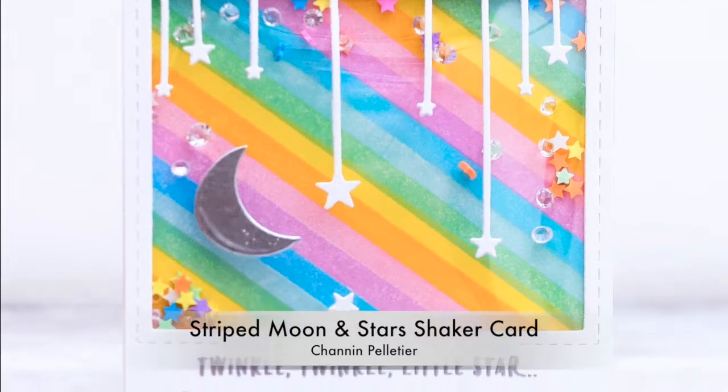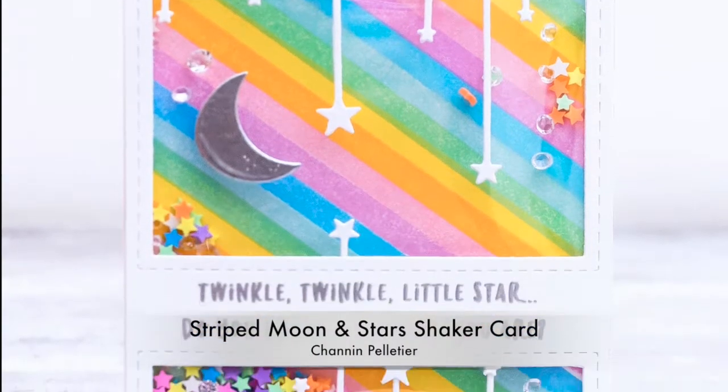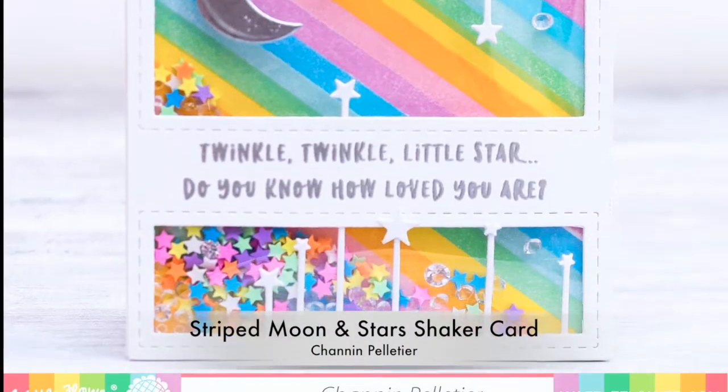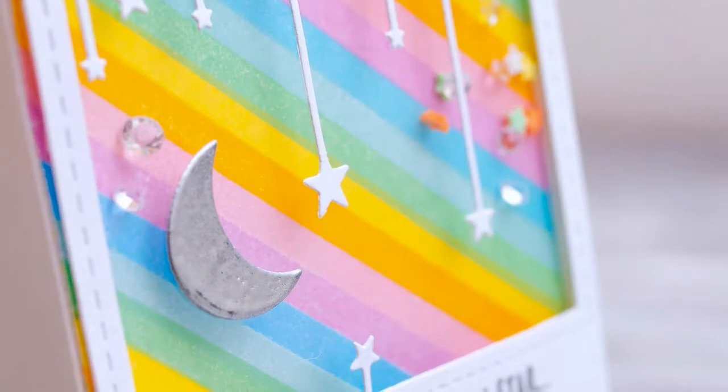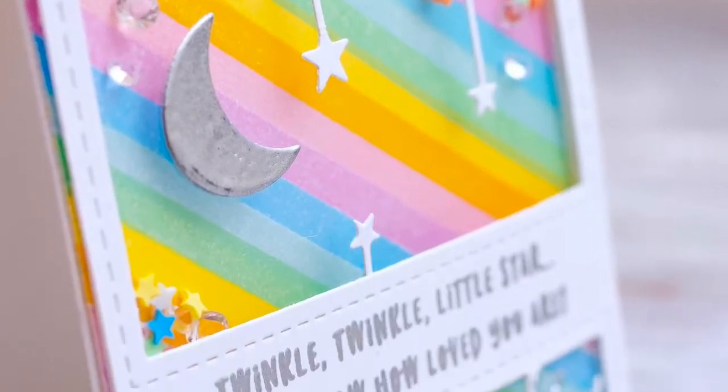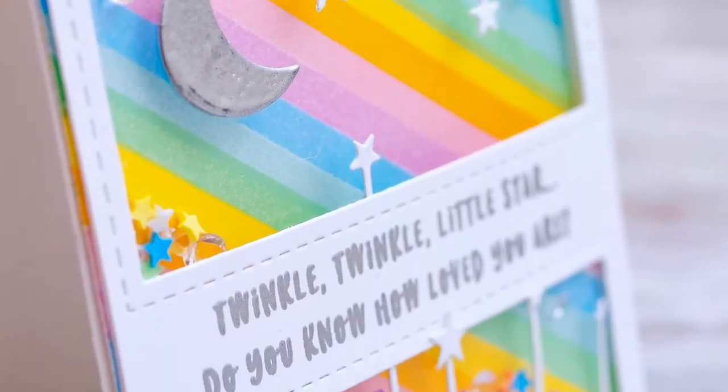Hello everyone, it's Shannon here for Waffle Flower Crafts. In today's video I'm going to show you how to create a really colorful striped moon and stars shaker card.